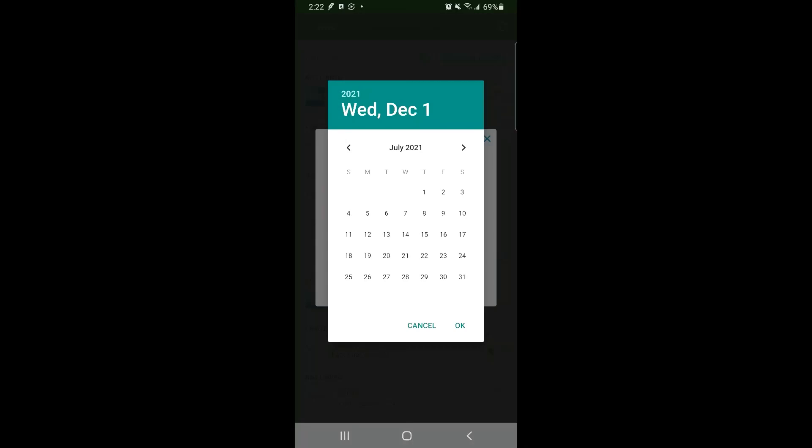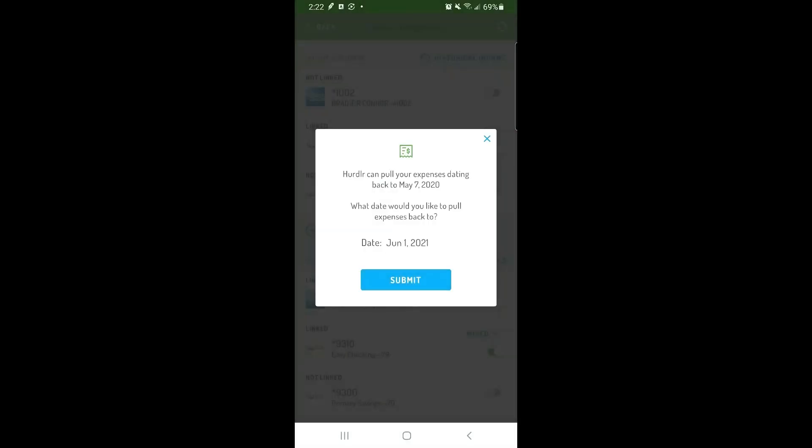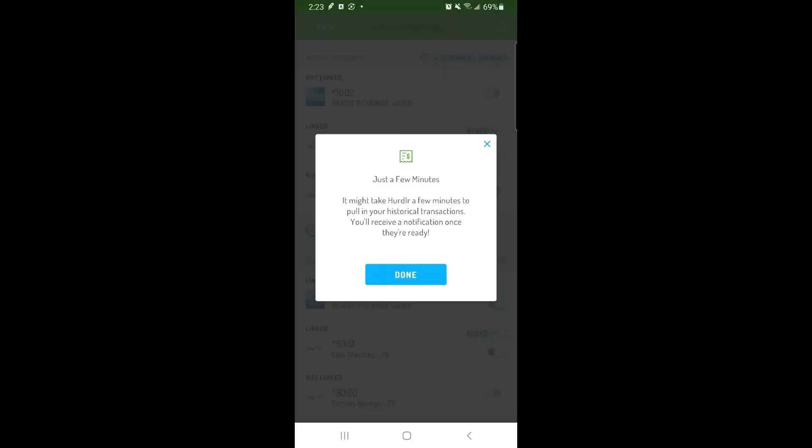Just note that if you have several different banks or credit cards linked, they may have different policies for how far back they share data with third parties. Then tap Submit and Hurdler will pull in all available transactions.